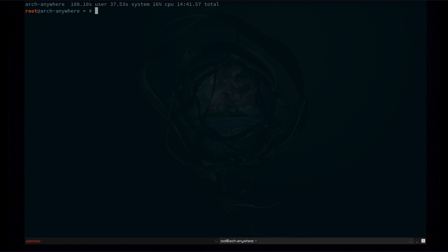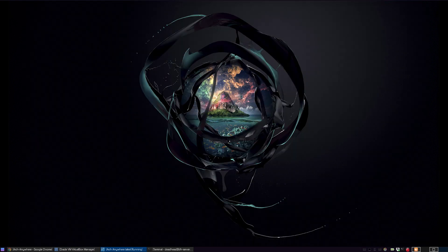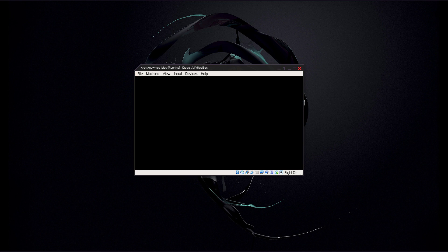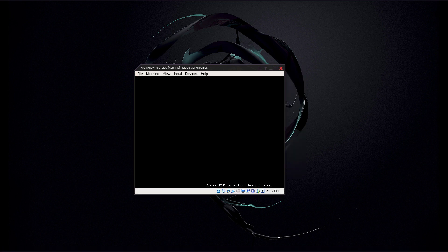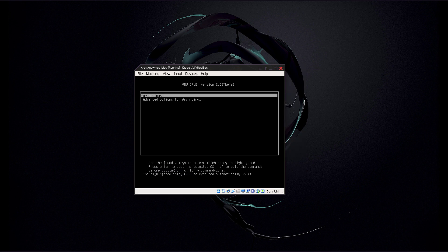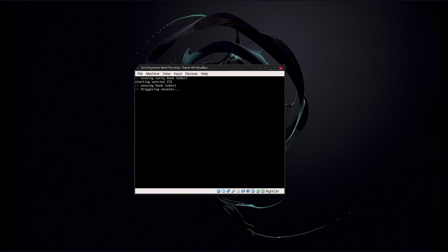Now we can see here my virtual system slowly booting back up. So we'll go down here to boot existing OS to boot the OS we just installed. And here we go. Here we are at the grub screen of the new system. Let's go ahead and boot it up.